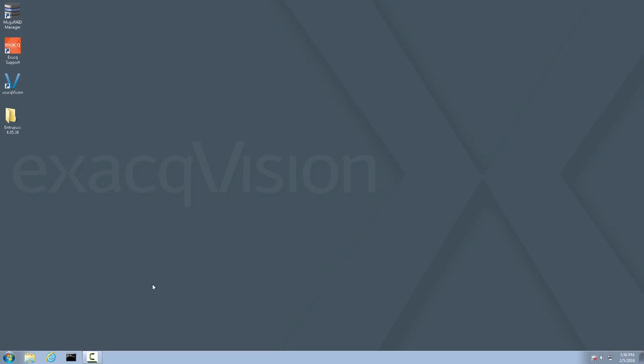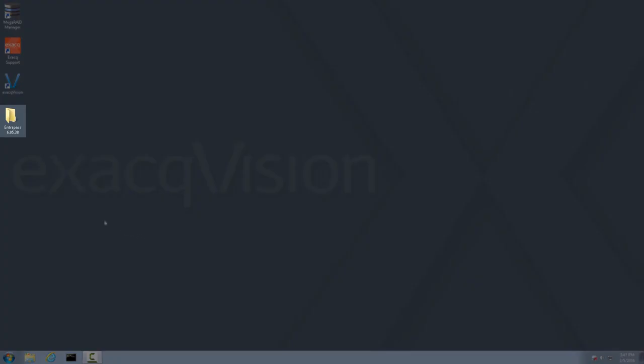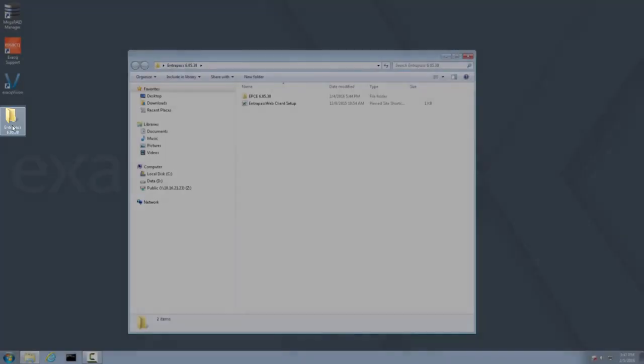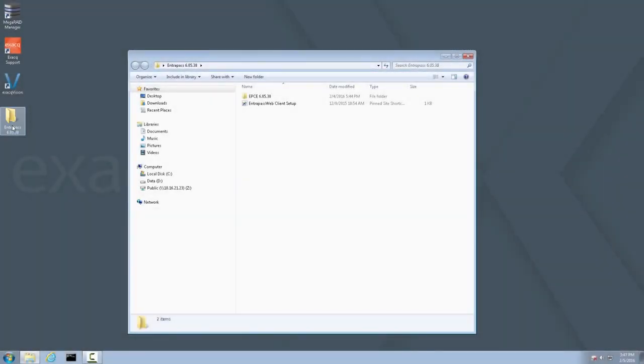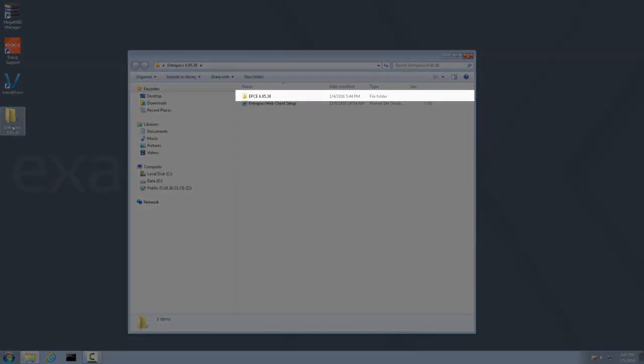Now double-click the Intrapass folder on the desktop to open it. Inside you will find another folder which contains the installer for Intrapass and a shortcut that we will use later when setting up the Intrapass web client. For now, open the Intrapass installer folder and launch the setup.exe.